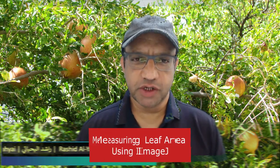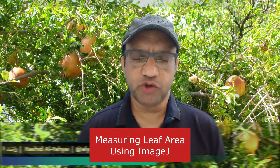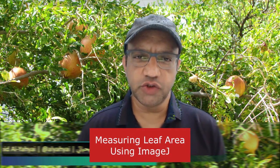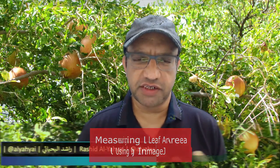Greetings and welcome back. Today I'm going to show you how to measure leaf area using ImageJ. It's very simple software that I have already made a tutorial on how to download and install on your computer. Now we are going to use it to measure leaf area.